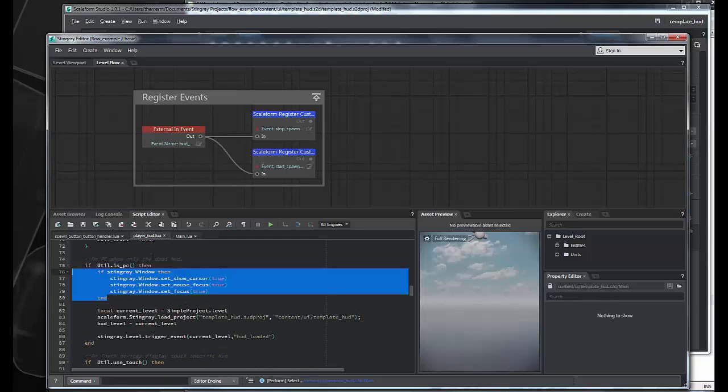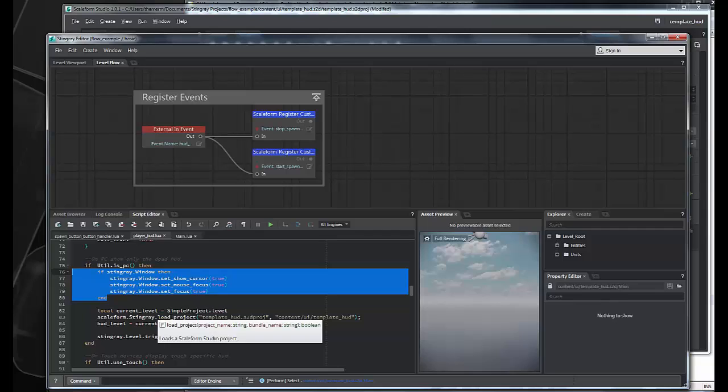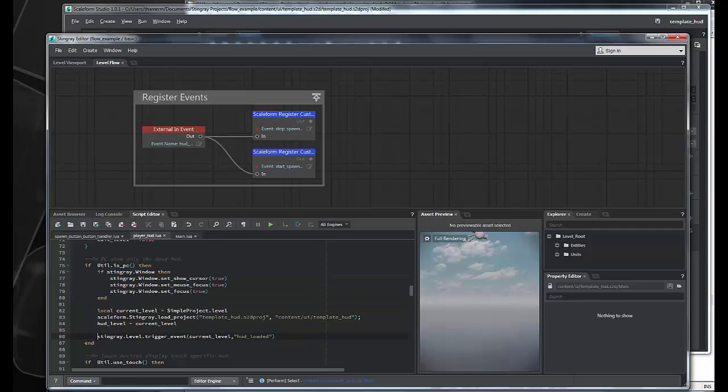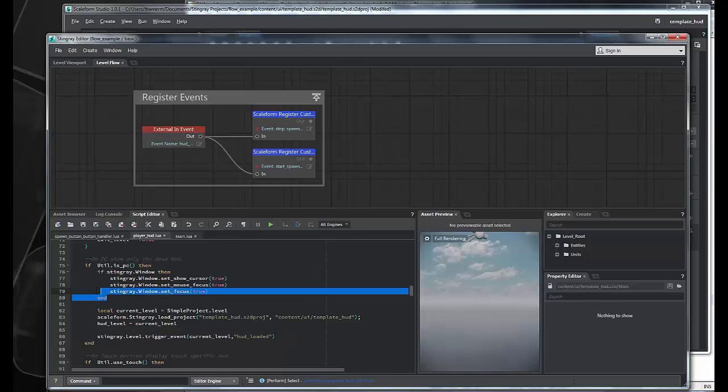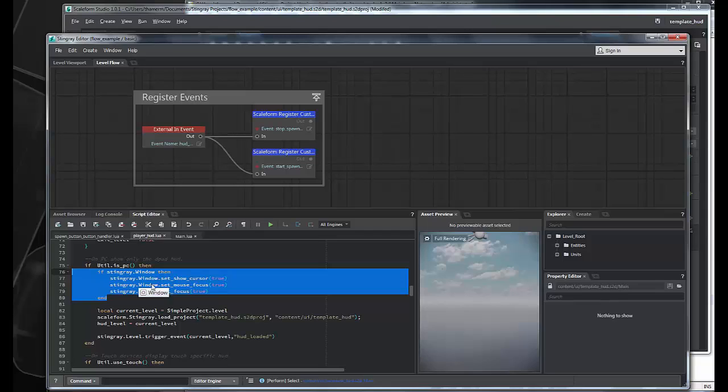And you can see in the playerhud.lua file, once the HUD is done loading from the load project, we simply fire this event to trigger flow and register our event listeners. In addition to that, we've modified the existing Stingray Lua to show the mouse cursor and give us focus so we can click on the button with the mouse while we're doing things.